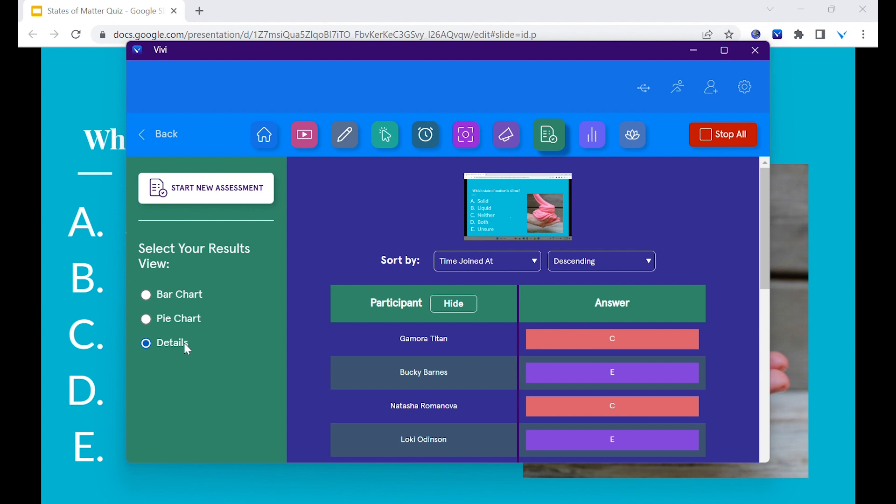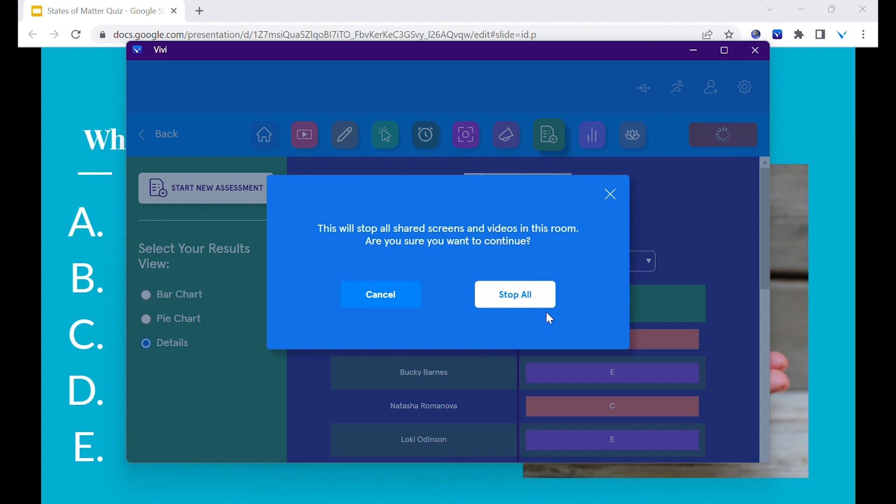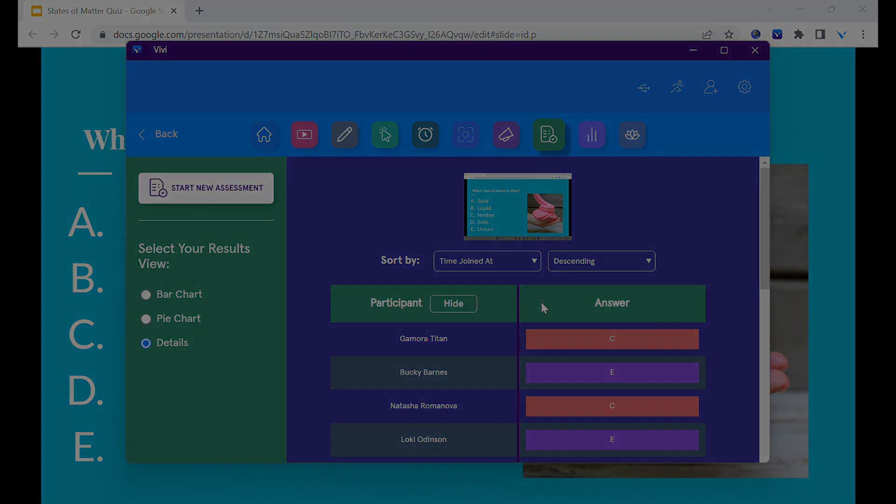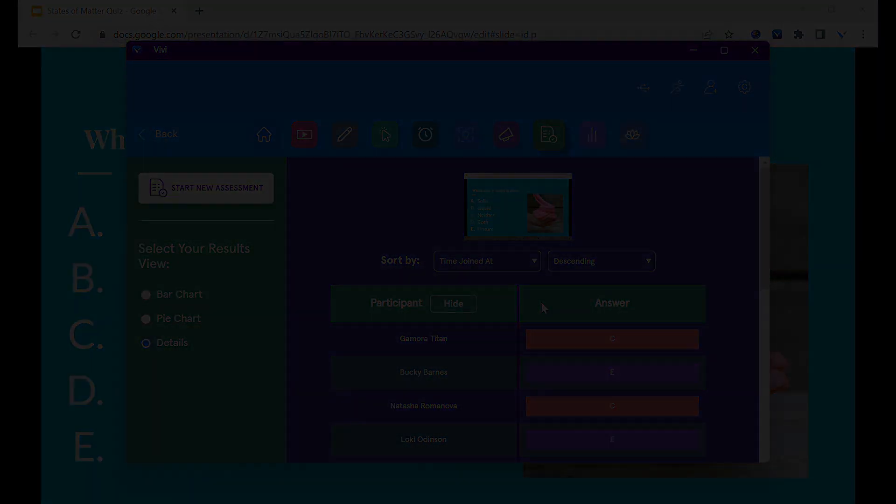When ready to end the assessment officially and resume other things, select stop all in the far right upper corner. All assessment results are saved to Vivi Central for teachers to access at a later time.